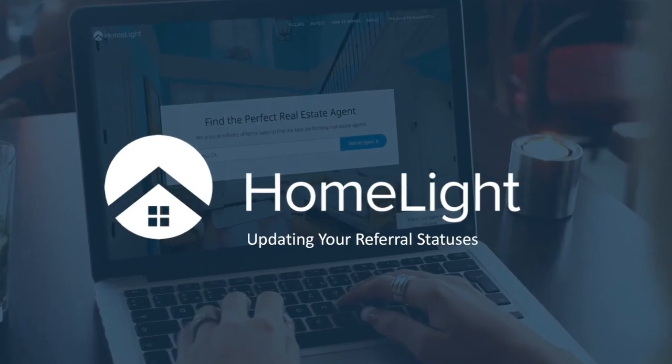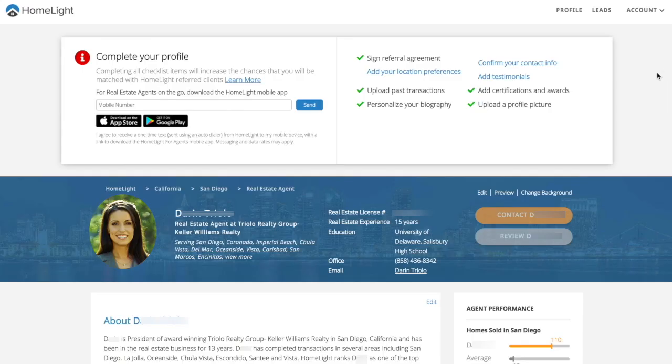When you receive a referral from HomeLight, we do require that you keep us updated on the status of your progress by updating the referral stage.